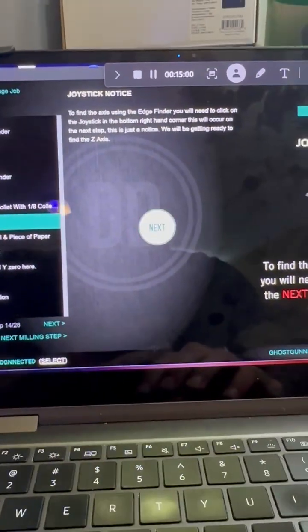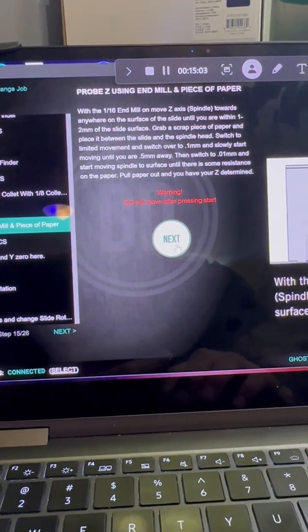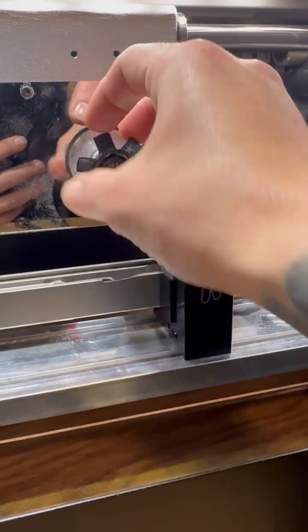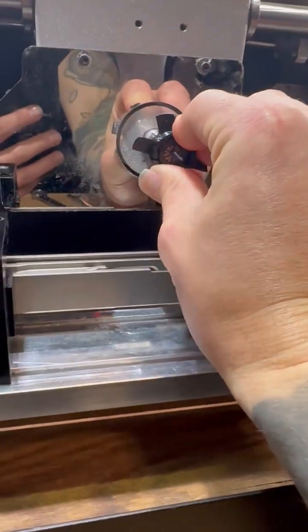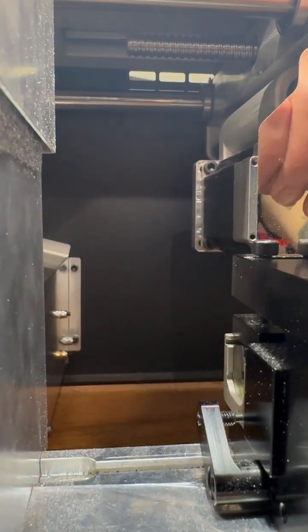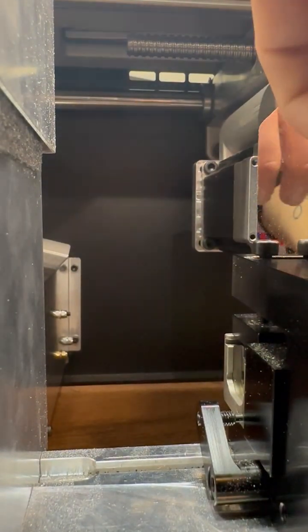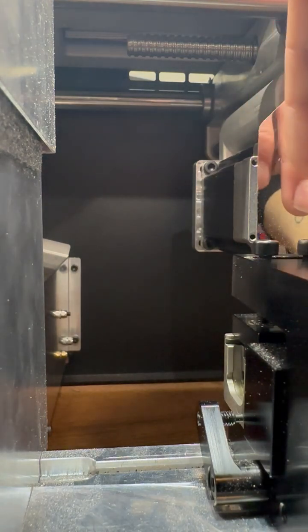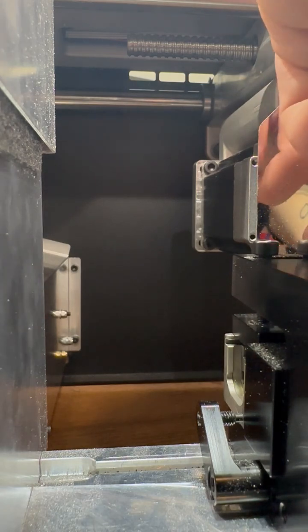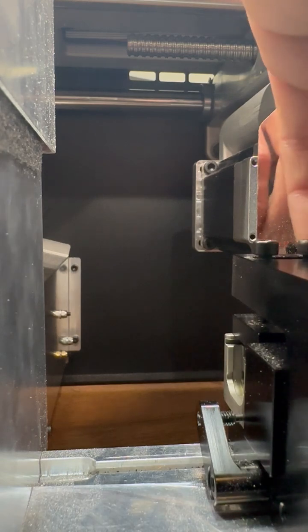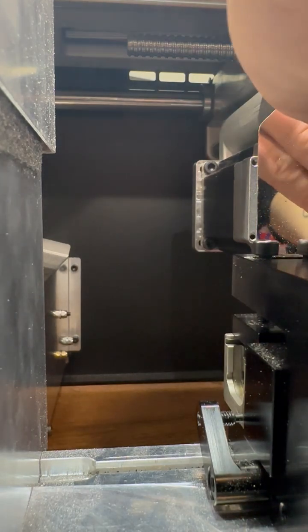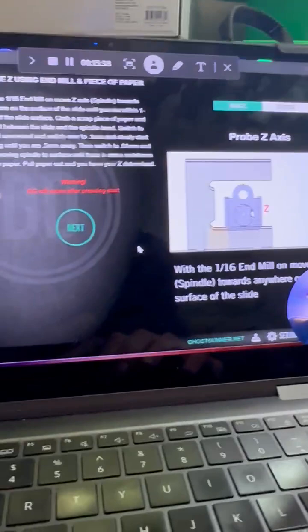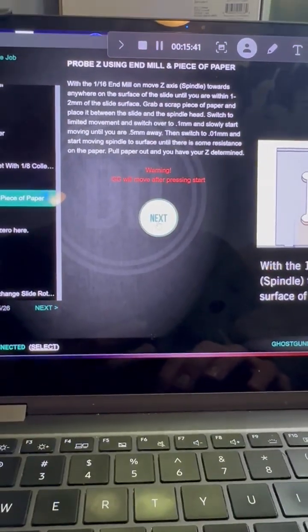Okay, now joystick notification. Now we're going to find, oh and also I should probably put this on this time. So I'm just installing the spindle fan. Okay, now we're going to probe the z-axis. So next, start moving.